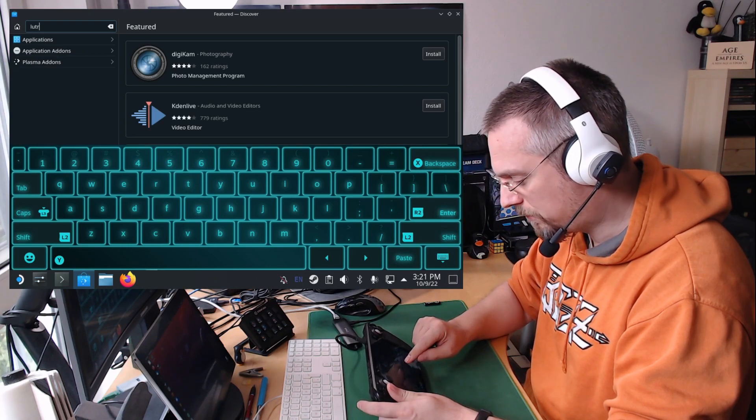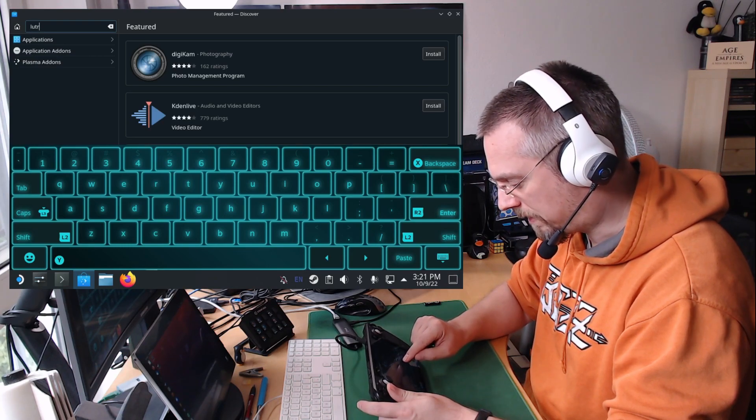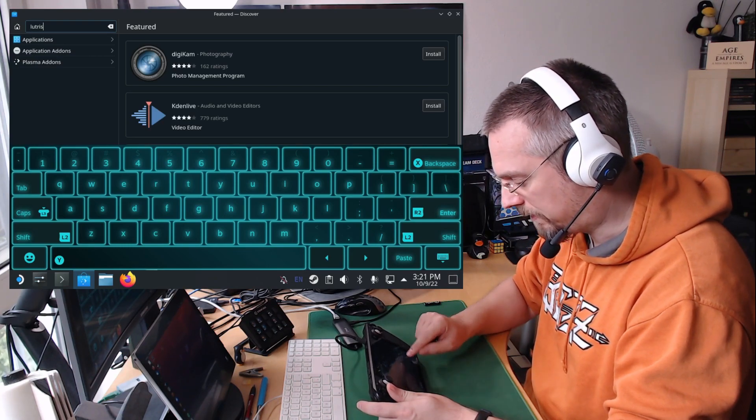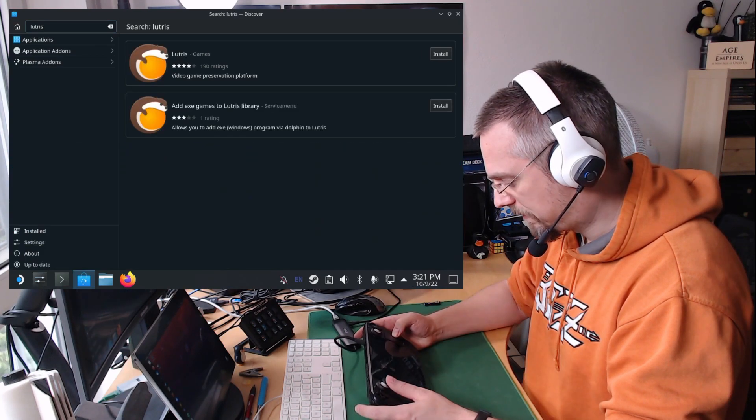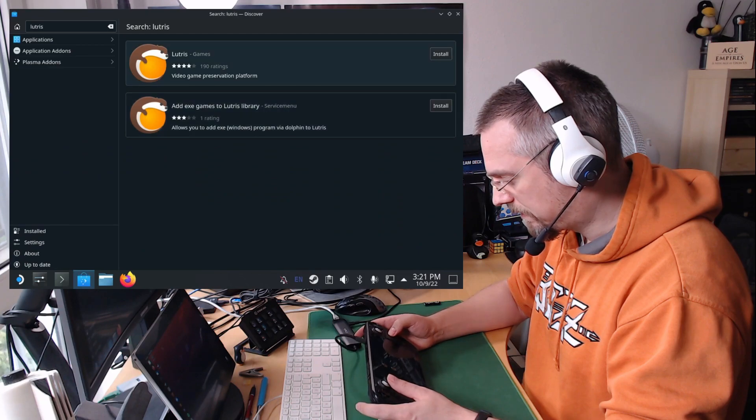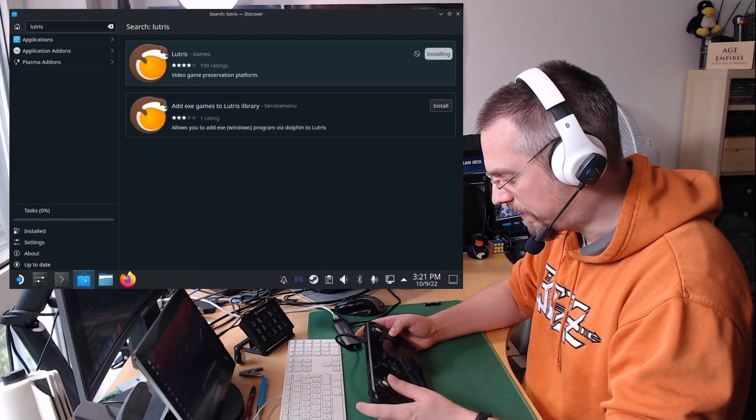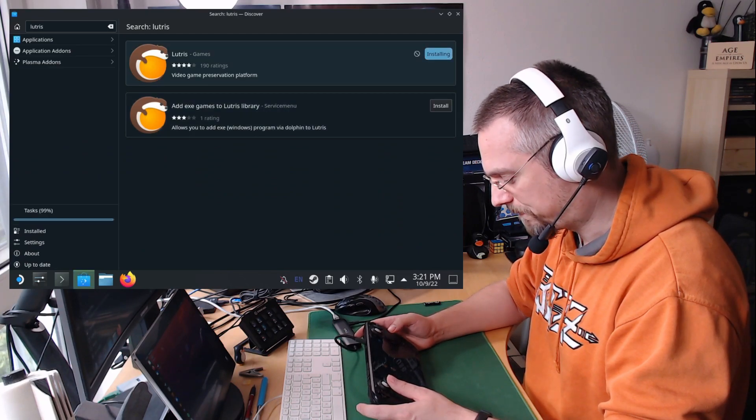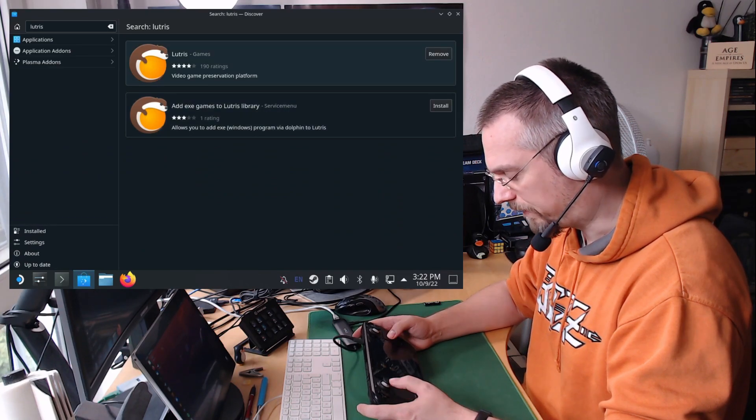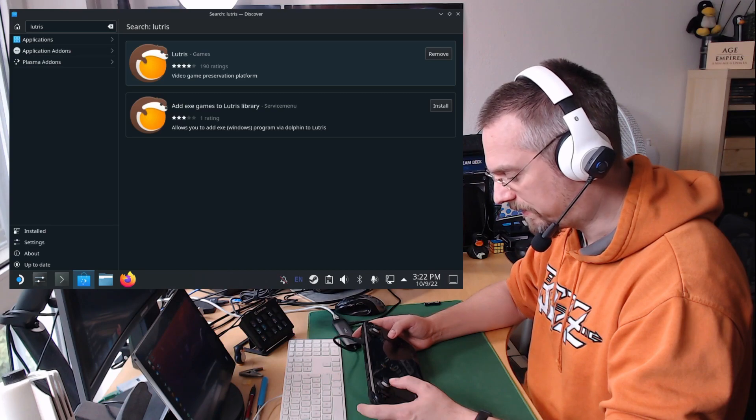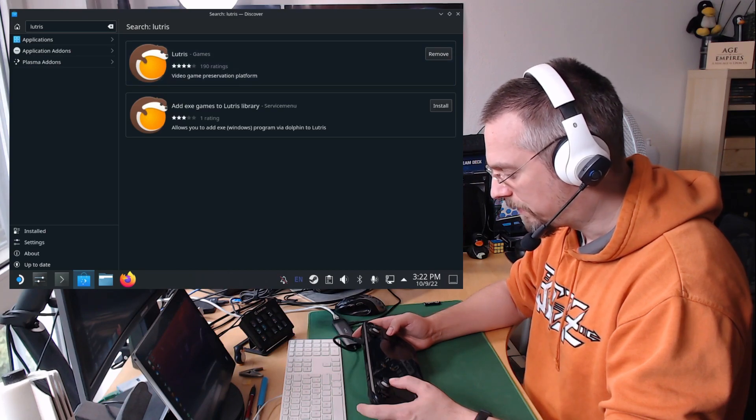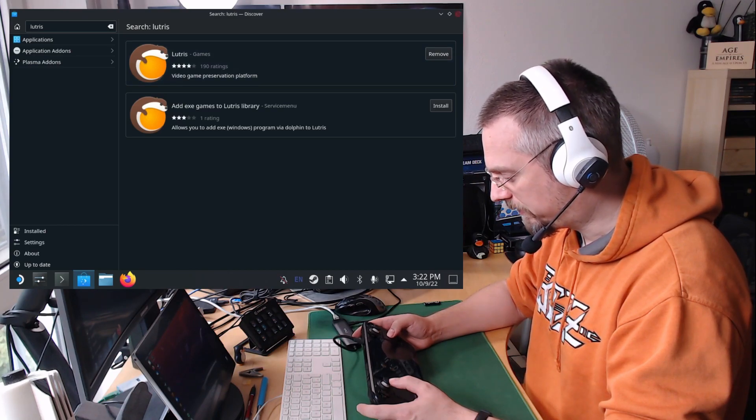L-U-T-R-I-S. And click on the first entry here, install. After finishing the installation we can close Discover.